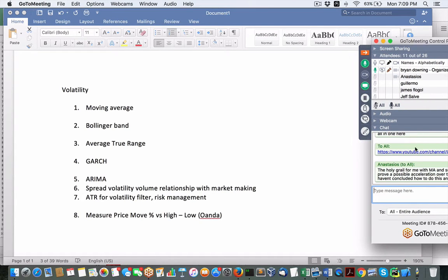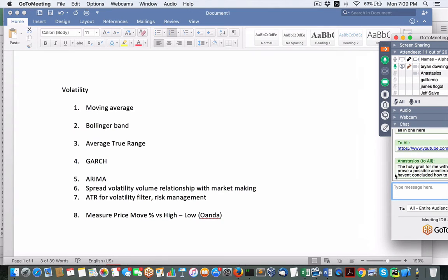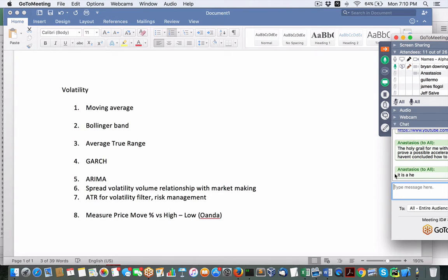The problem I'm trying to assess is how to weight the results of each indicator. A comment from Anastasios: 'The Holy Grail for me with moving average would be to prove a possible acceleration over the years but haven't concluded how to do the analysis.' Moving averages don't really look at acceleration or curvature — it's just a smoothing out, just another line. I don't use moving averages to determine acceleration per se. What he may be referring to is overlaying daily, weekly, and monthly charts to see acceleration or momentum related to volume — the return over a specific time period.